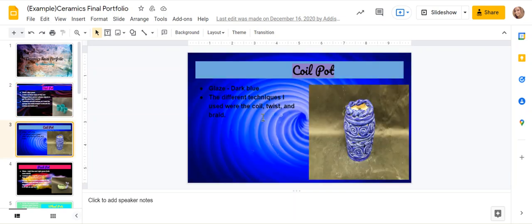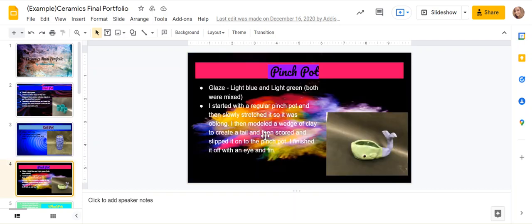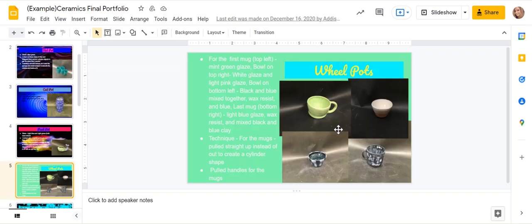Then you have your coil pot, what glaze she used, and then the techniques that she used with a photo, pinch pot, wheel pot. So she just put all of them on one slide. You can put all of them on one slide or you can divide them out. It doesn't matter.